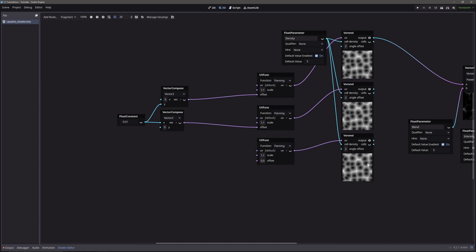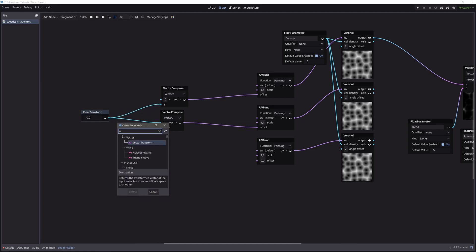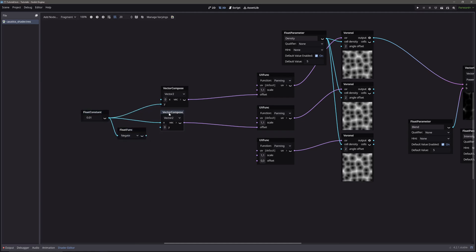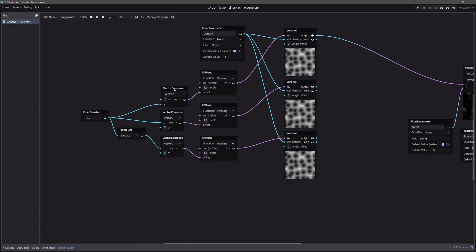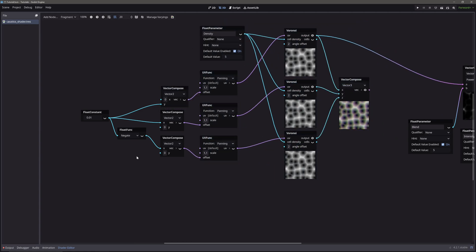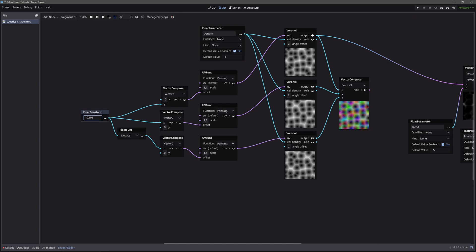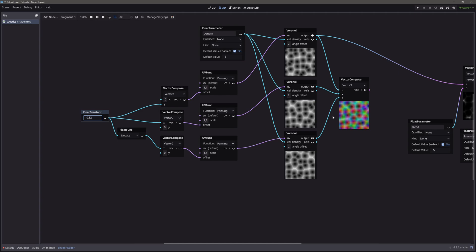And to do that, we will use negate node. Now let's combine all three voronoi nodes together using vector compose node. Now we can see what happens when we change this float constant value. We have this nice chromatic effect.